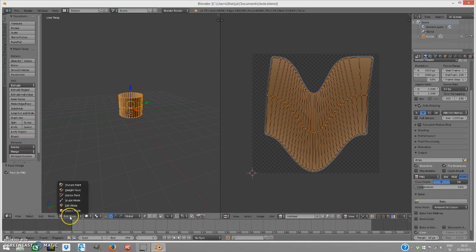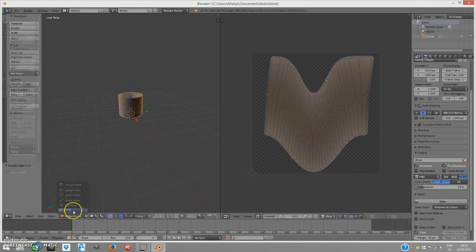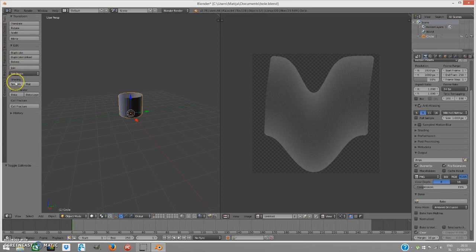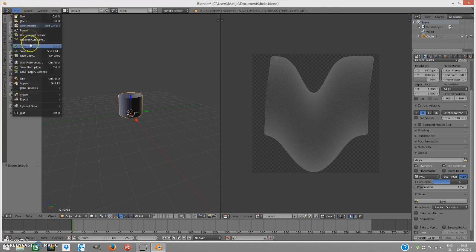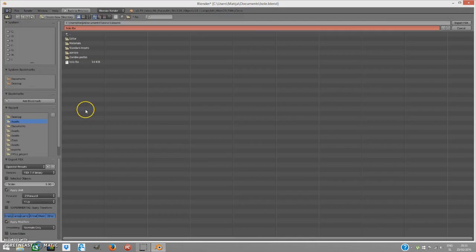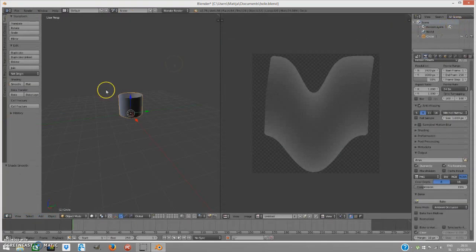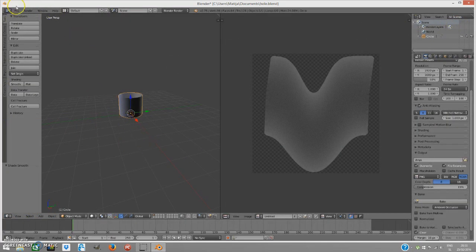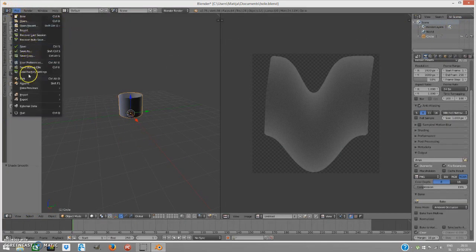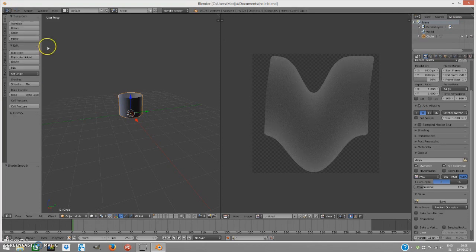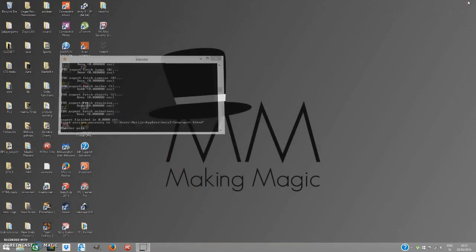But first, we have to go to object mode and smooth this cylinder up. Shading under the tools, smooth and now you can export it again to FBX as whole, export the FBX to your project and save it again. Sorry for that. Now, close it down.